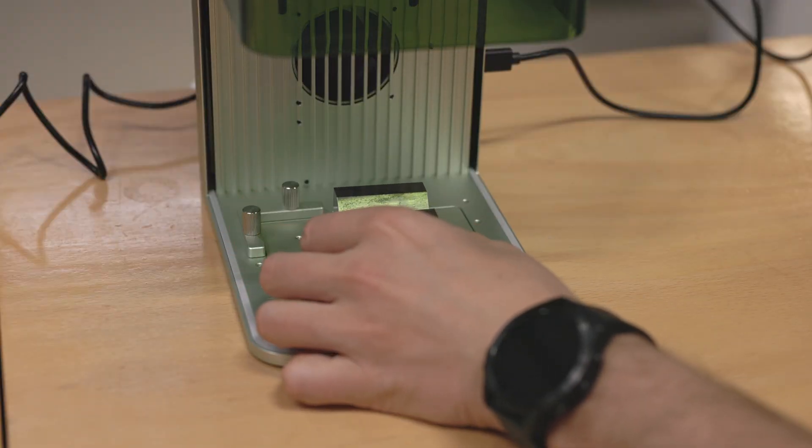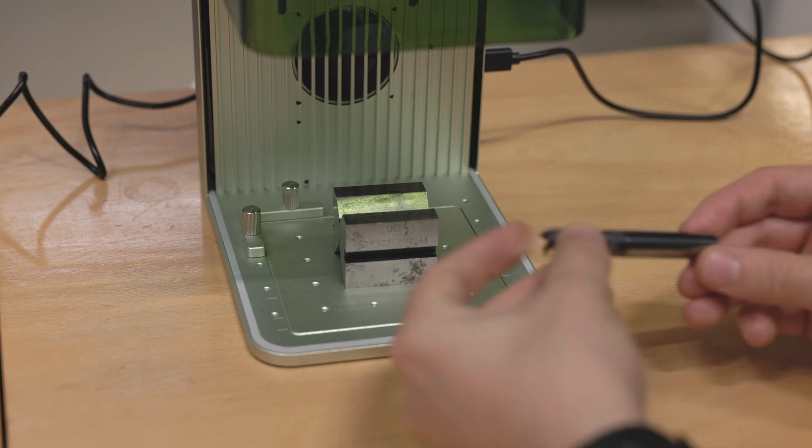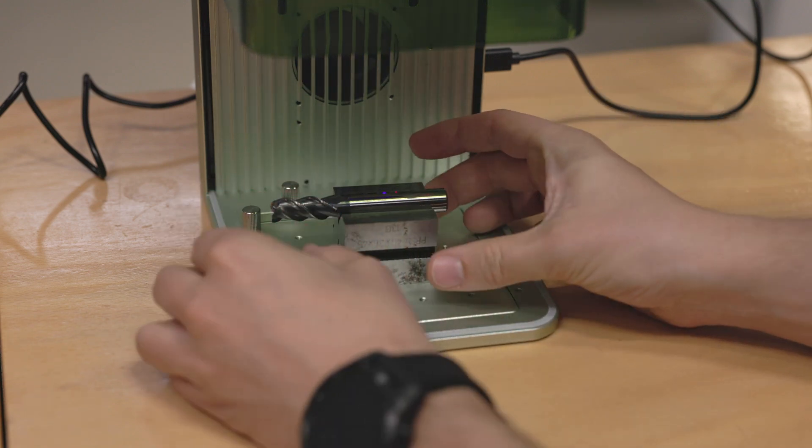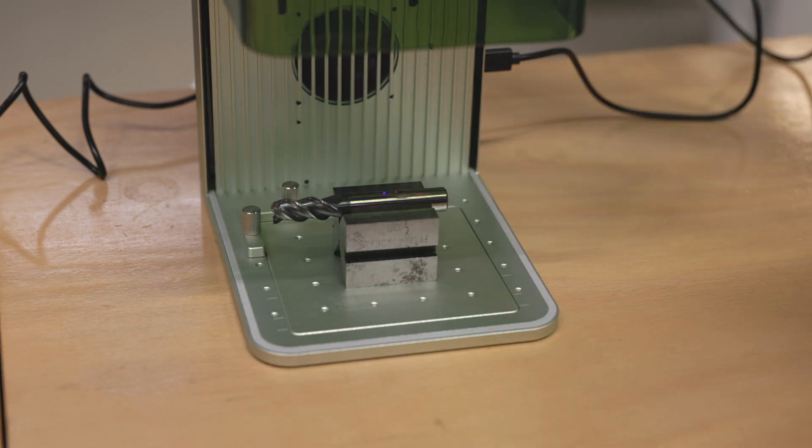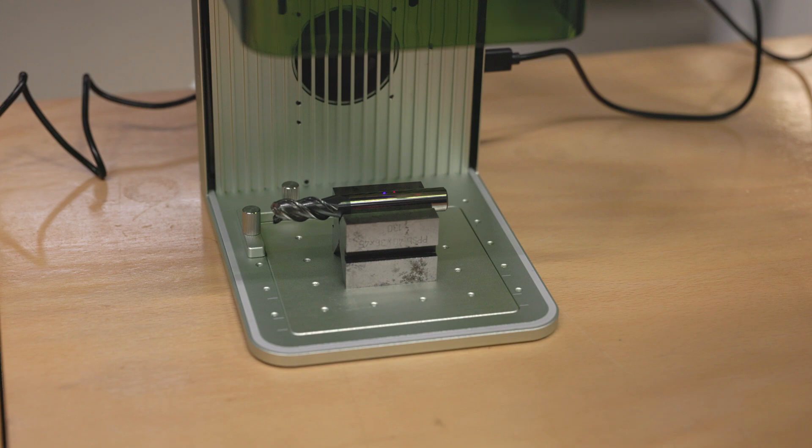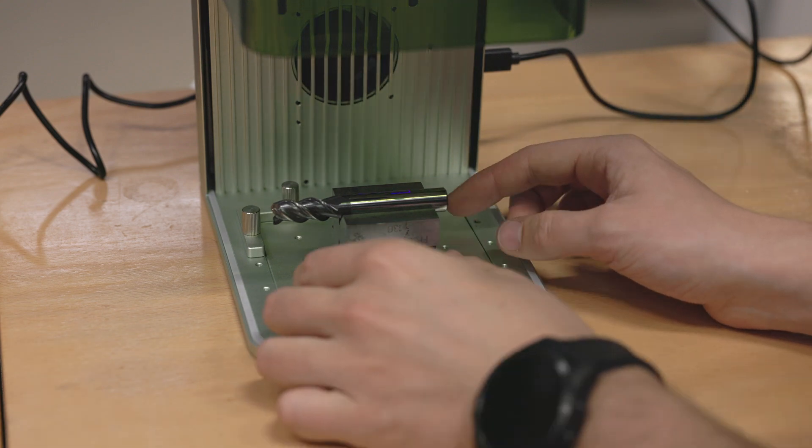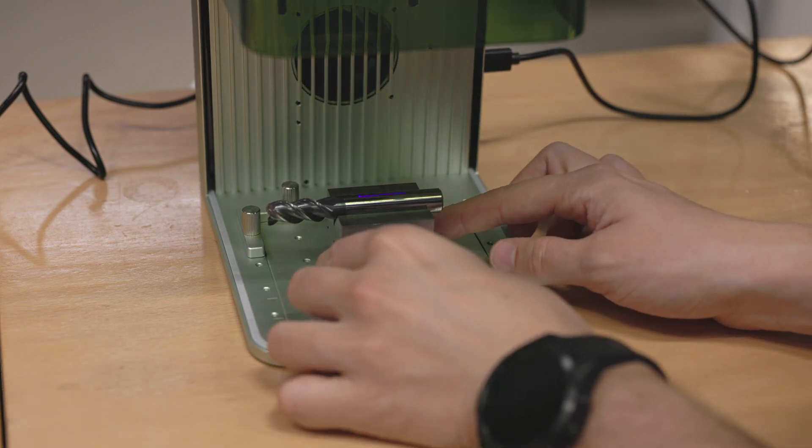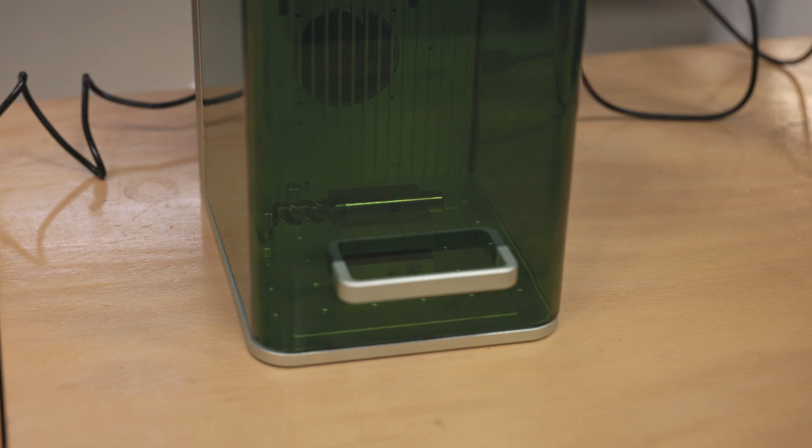Next, I wanted to see how the machine handles engraving carbide. So I placed a very used carbide end mill in the machine, adjusted the focus so the two points overlie, and then I used the framing functionality, where it basically shows you the outline of your engraving as a box.